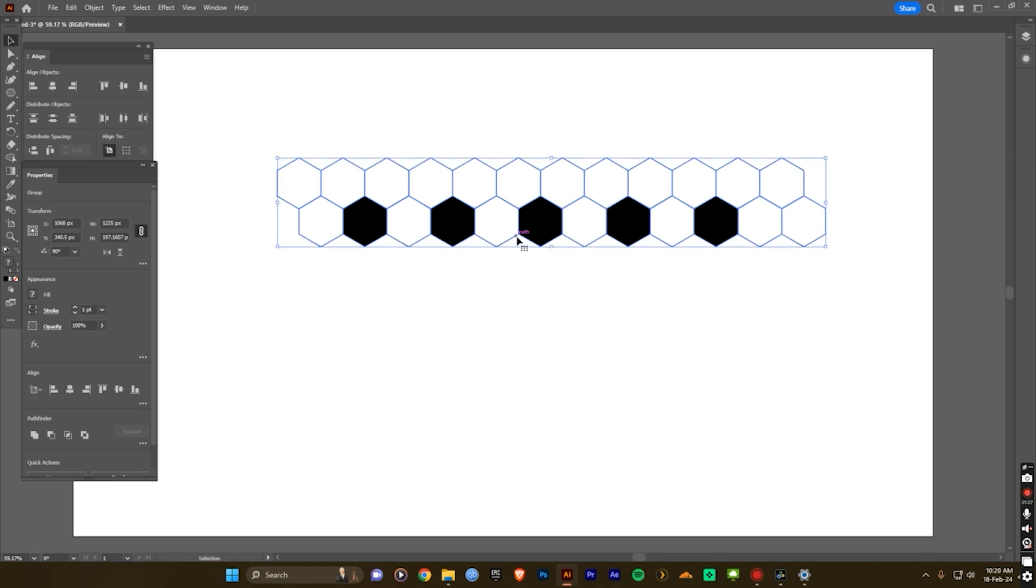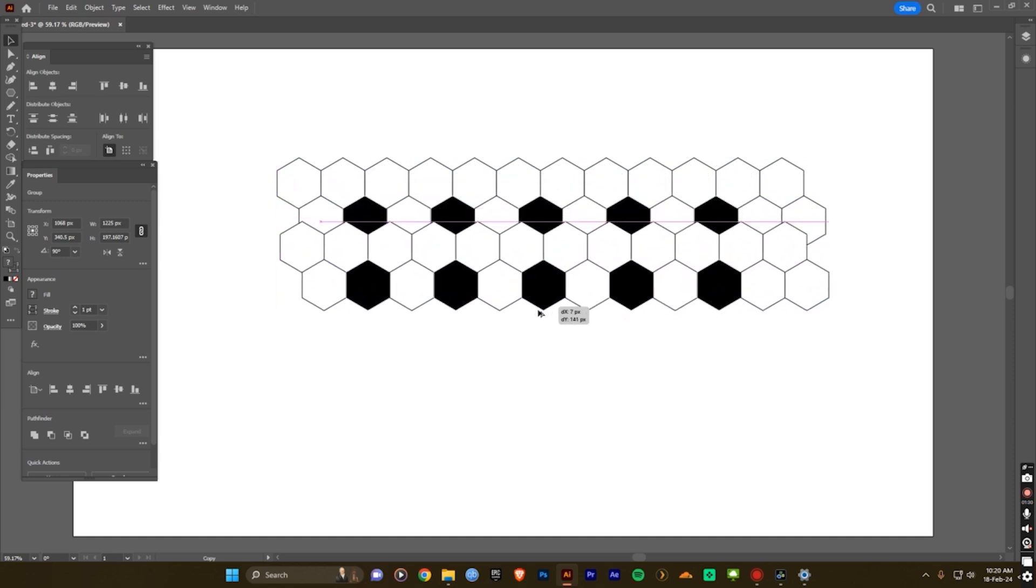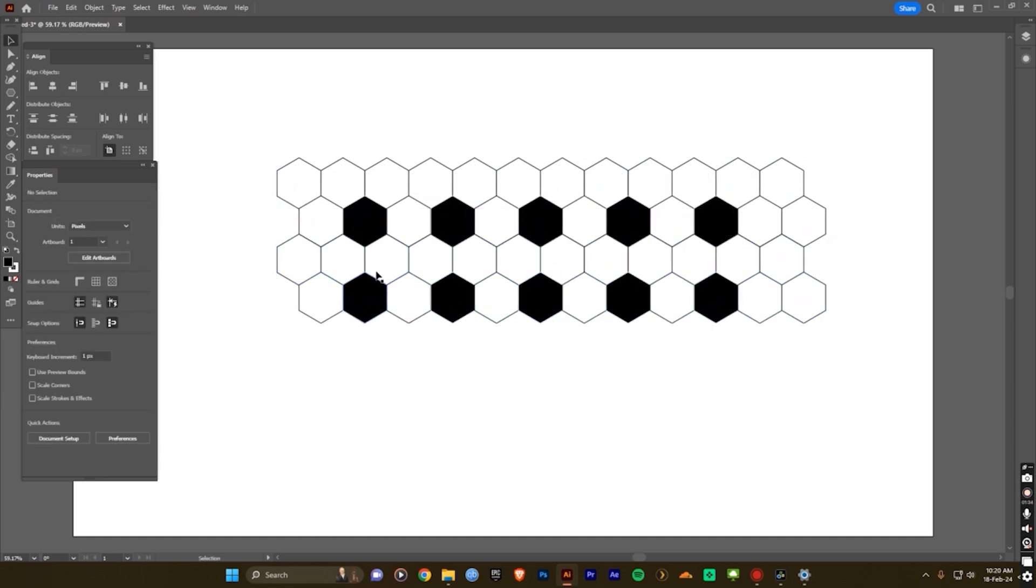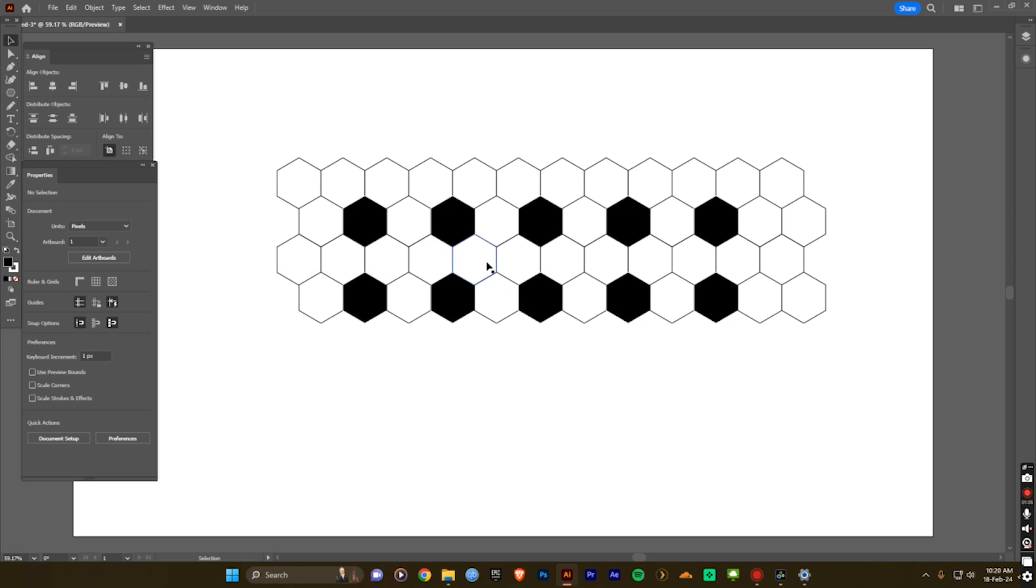And same thing, hold the ALT and drag it down and fix it. Done. Now you can create the football design pattern.